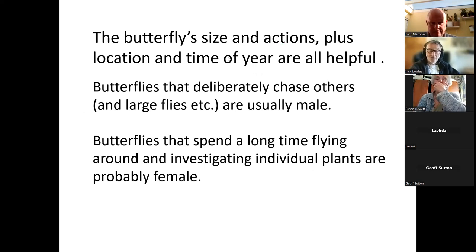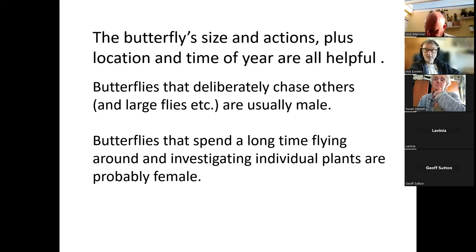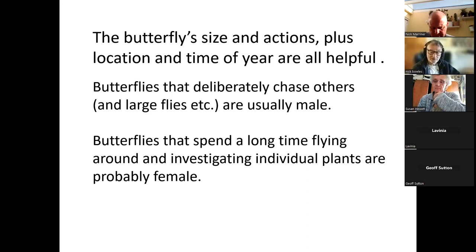Obviously tomorrow we'll be at Ivinghoe, and the time of year tells us it will just be the early spring butterflies, so we're not going to see things that only fly late in summer. You can tell from their actions whether they're male or female — males tend to chase other butterflies, especially ones which look like them. Females tend not to chase other things and generally try to keep a very low profile. If you see a butterfly investigating a plant, that's probably a female.